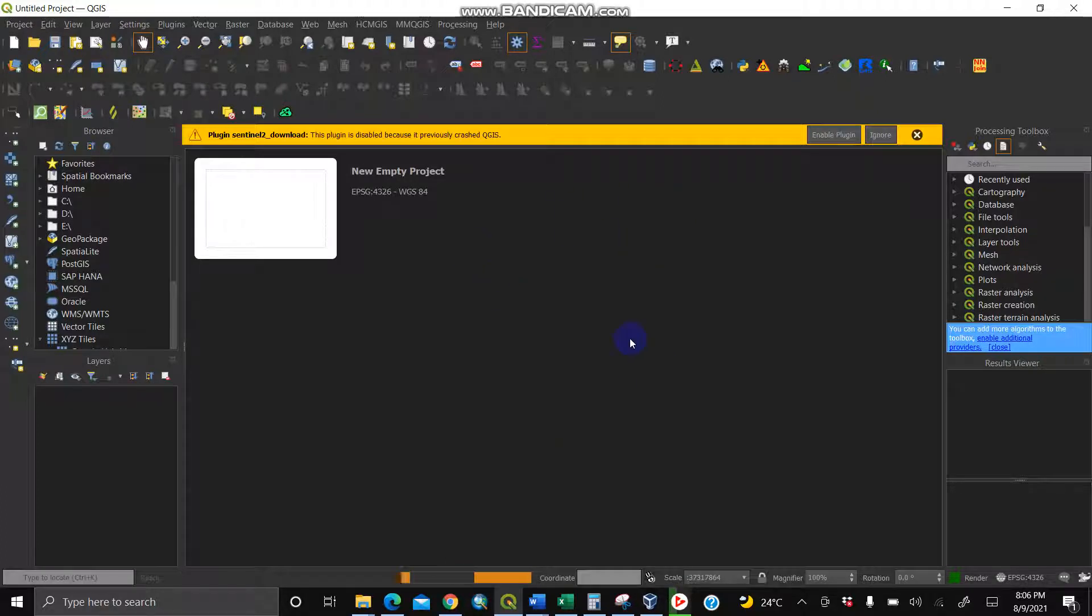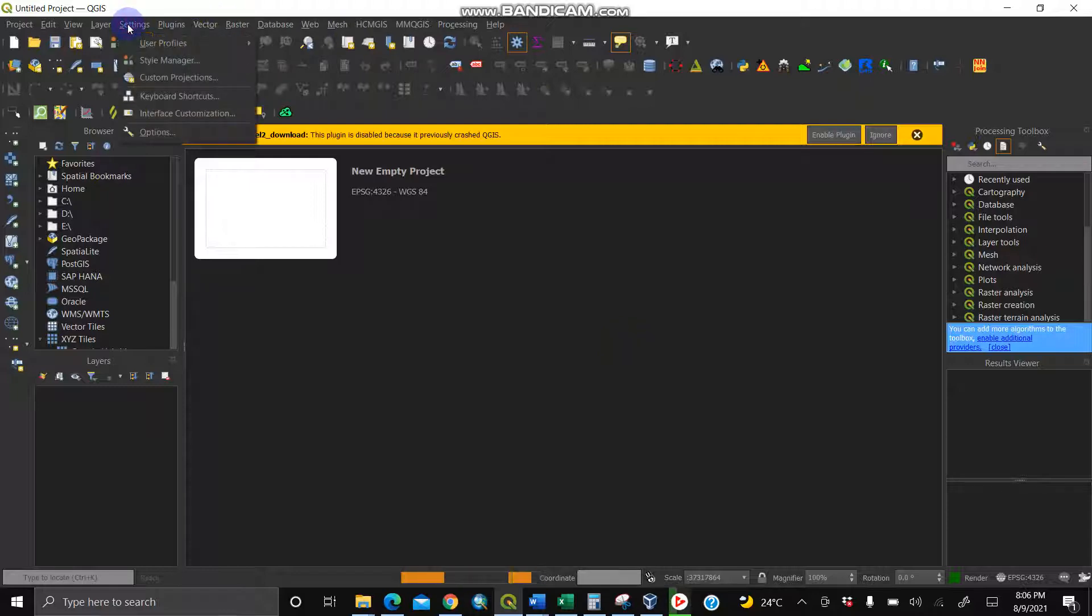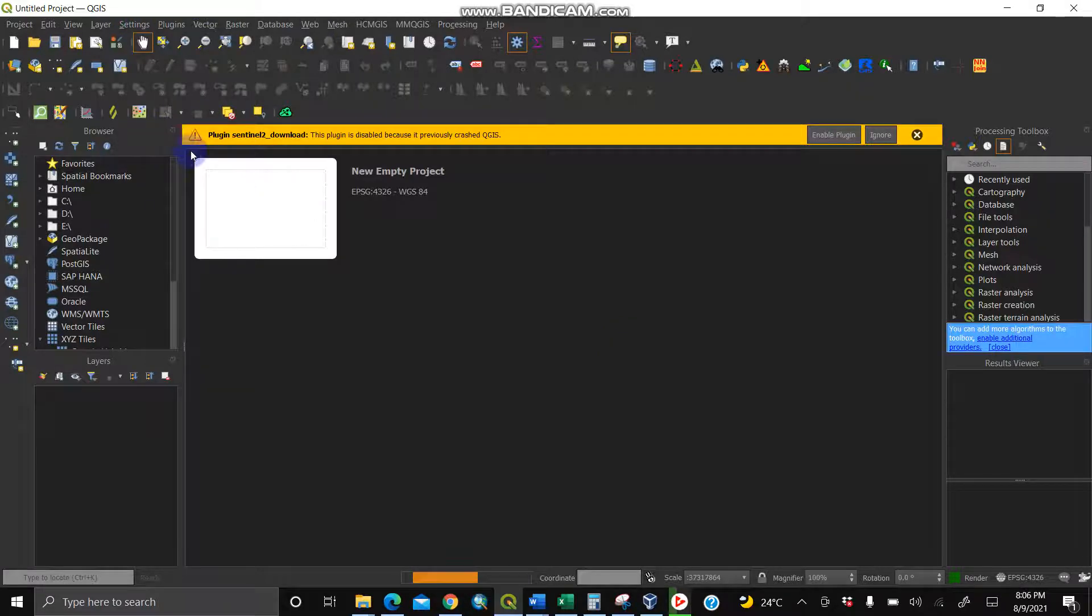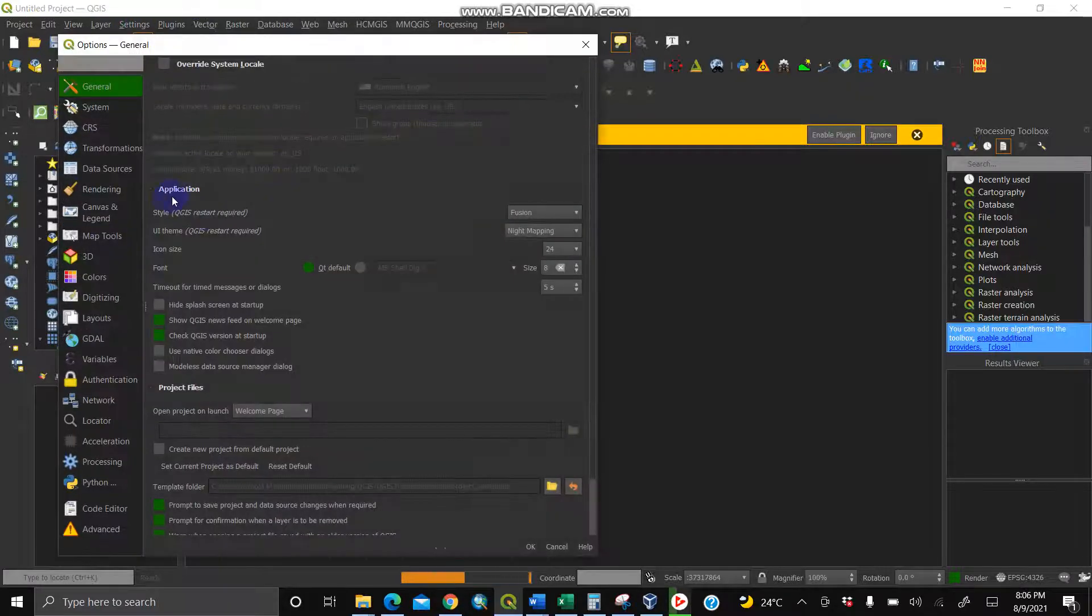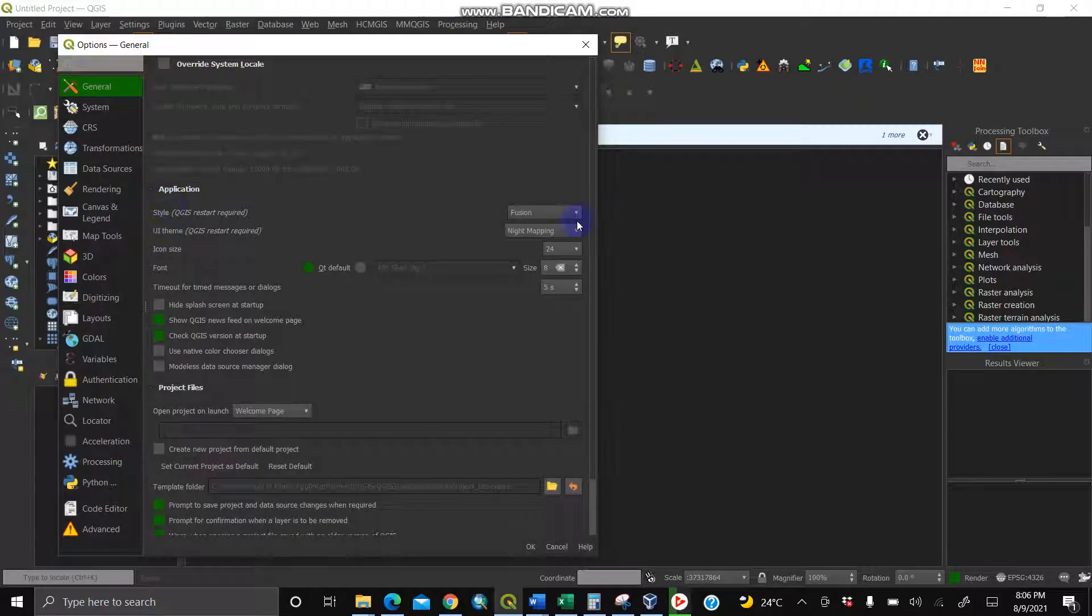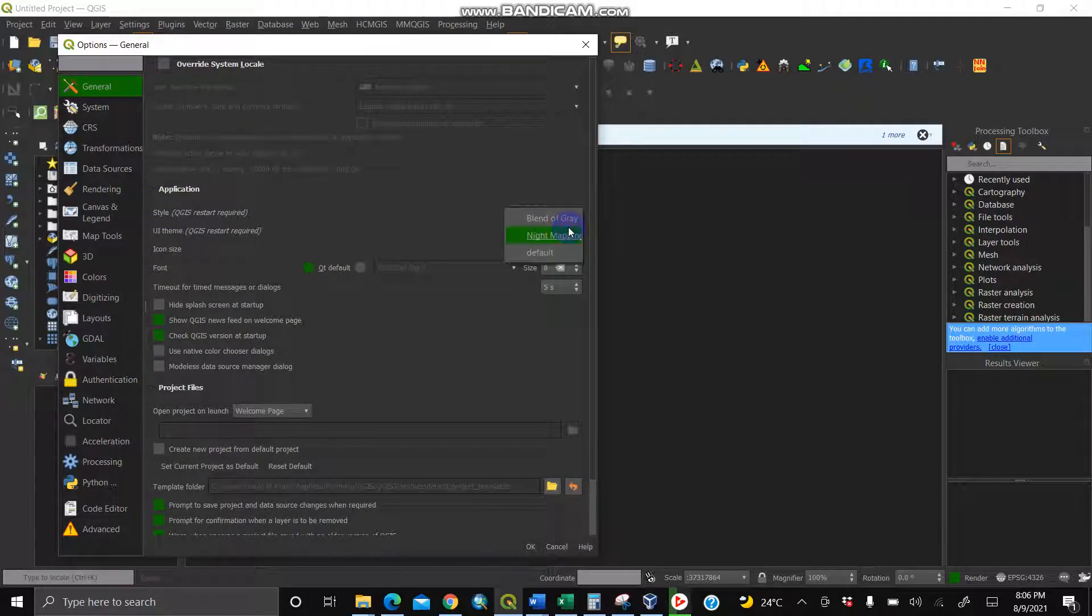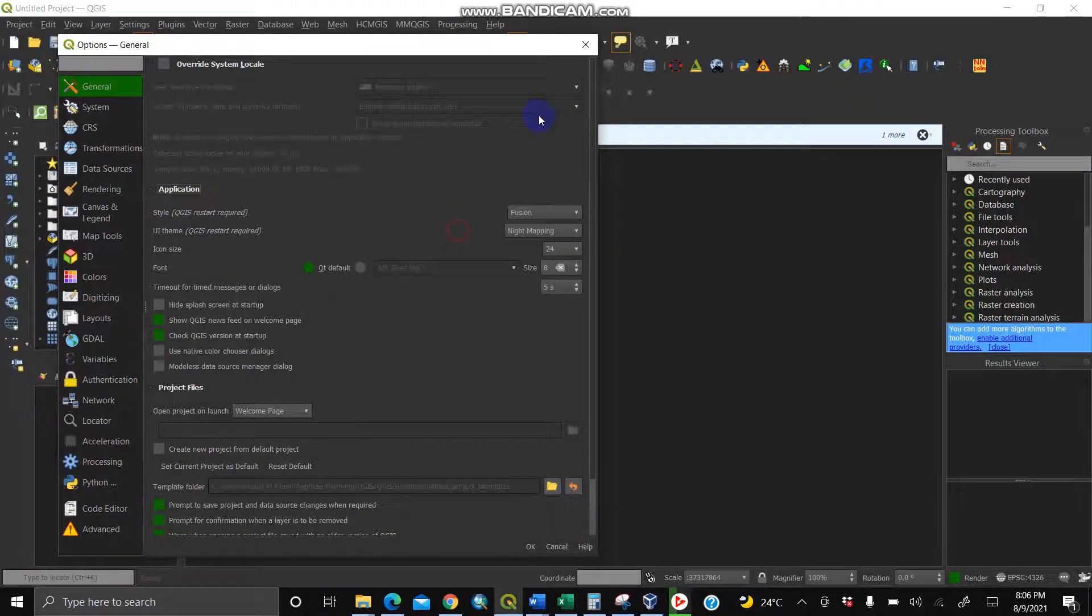You can switch to default or blend of gray just as I showed you earlier: settings options, then UI theme. Night mapping or default. Thank you.